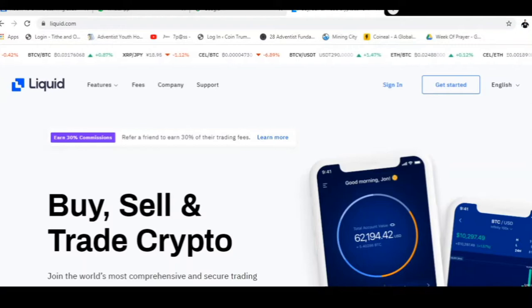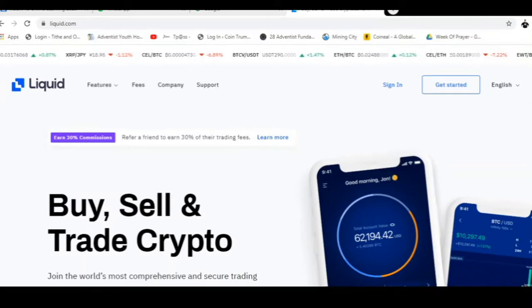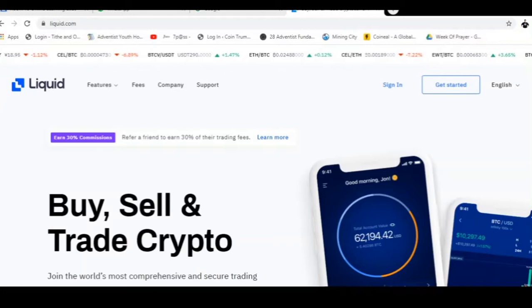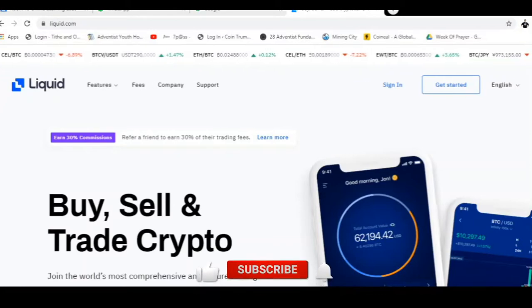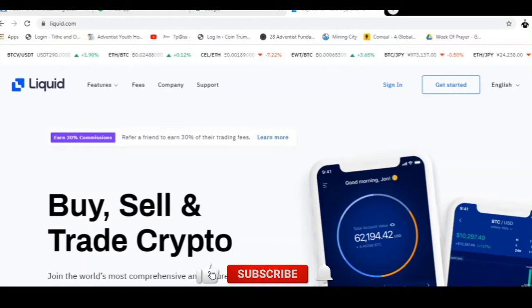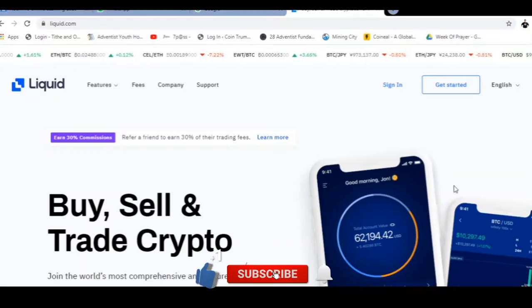Good day and welcome. Today we're going to be looking at the crypto exchange called Liquid. In this video we're looking at going through the sign up process.